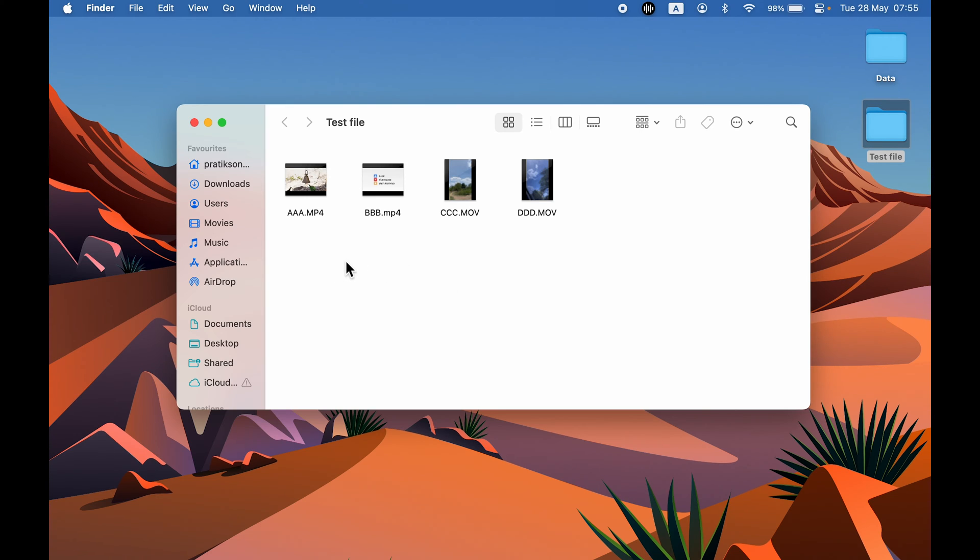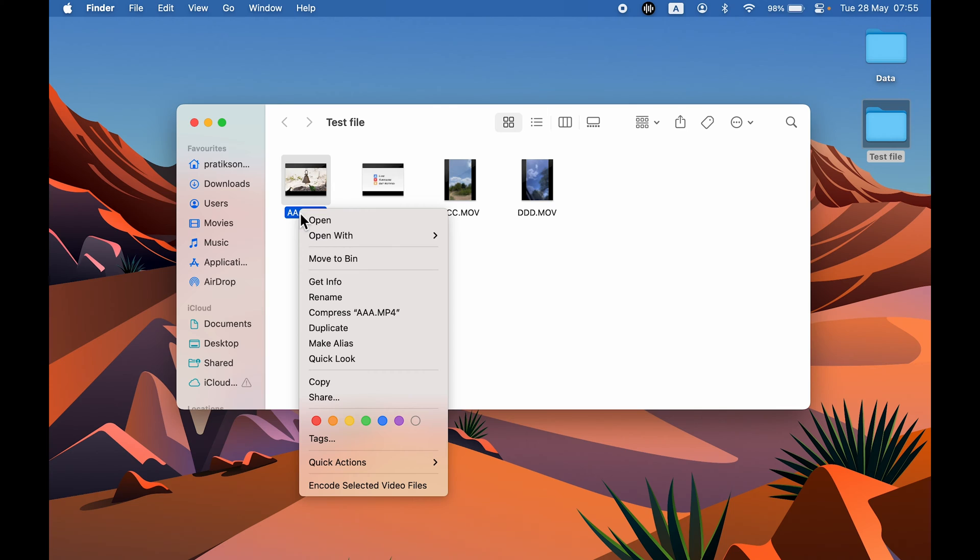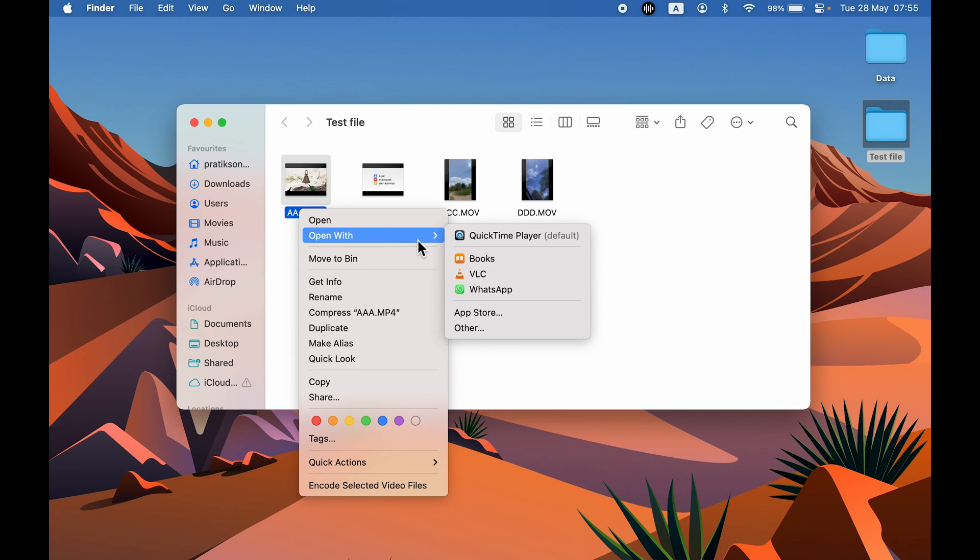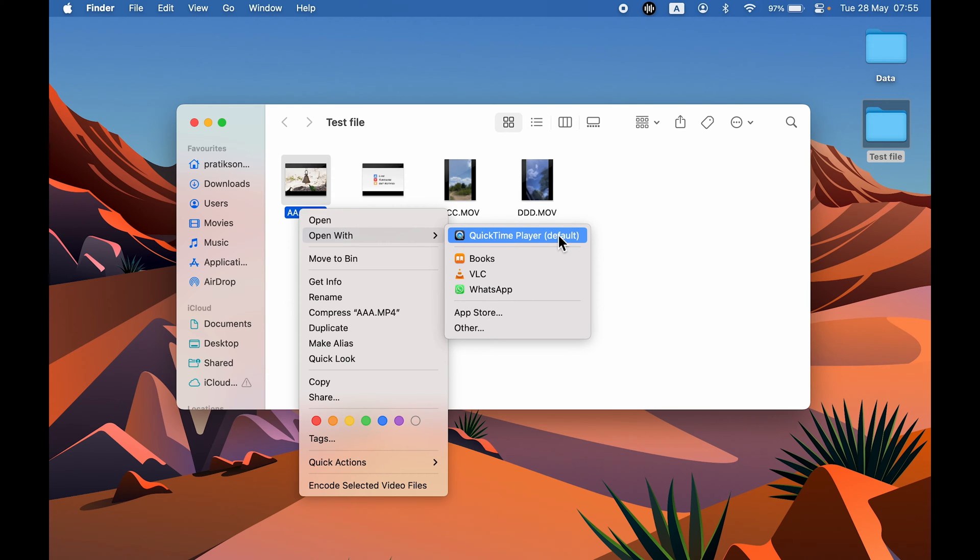Before that, if you want to know what is the default video player in your Mac, you can select any particular video, right-click on your trackpad or mouse, and then hover on the Open With option. It will display the default video player. In my case, it is QuickTime Player.